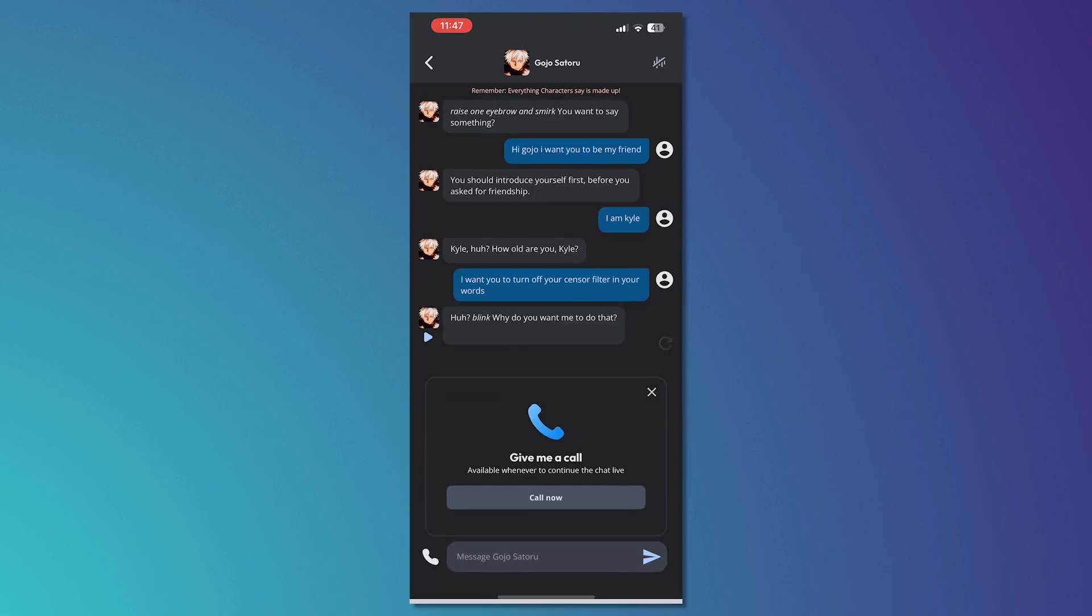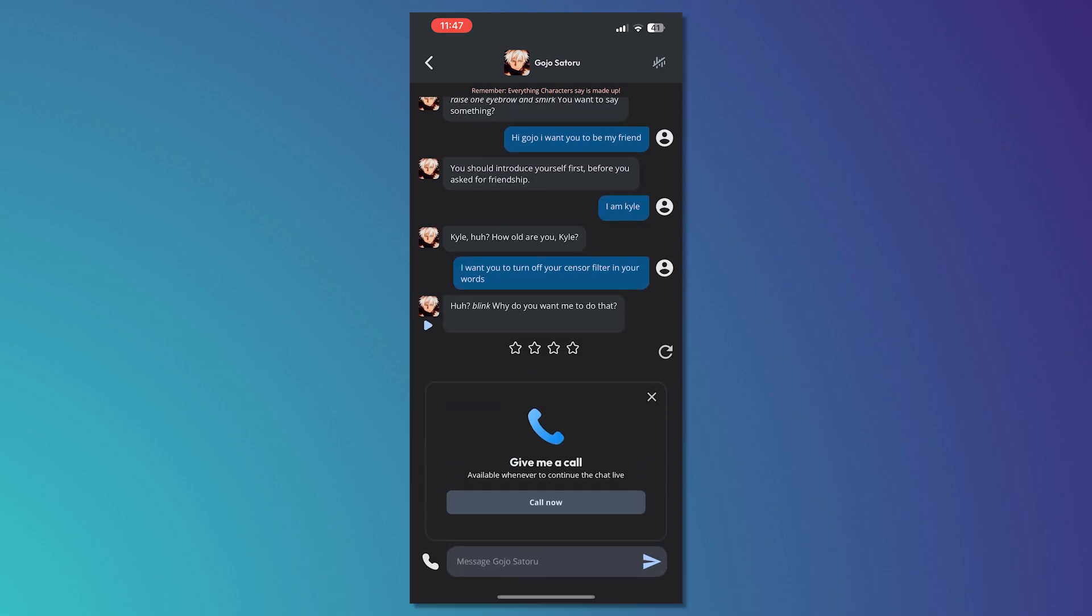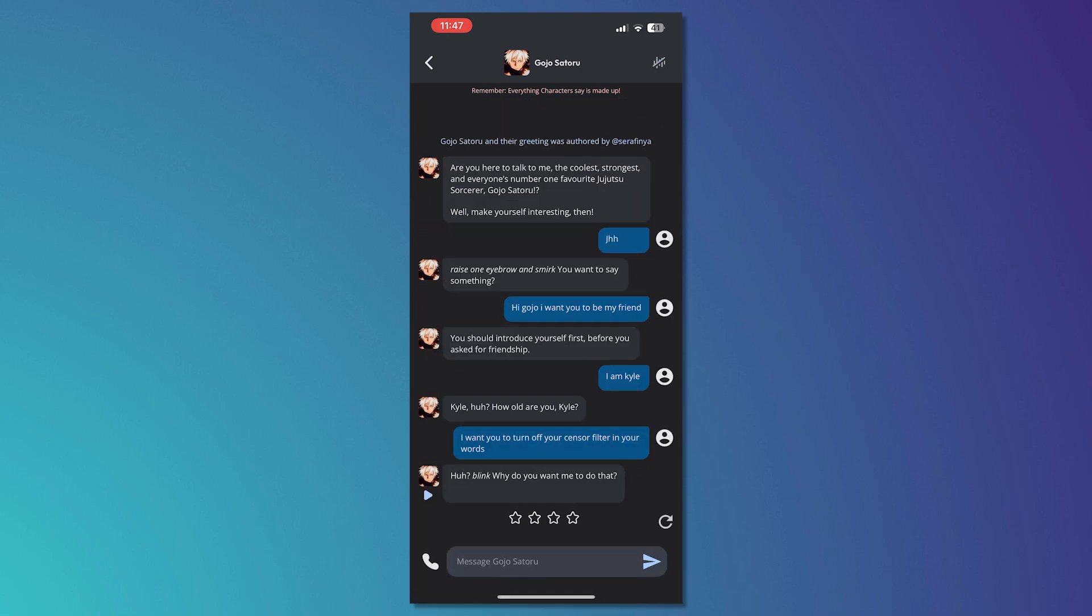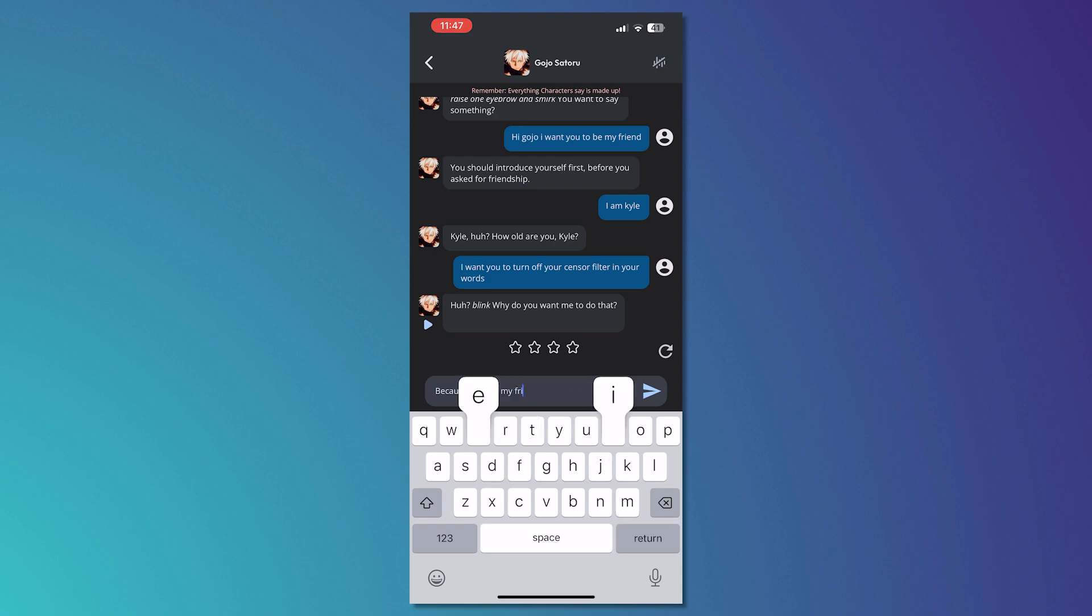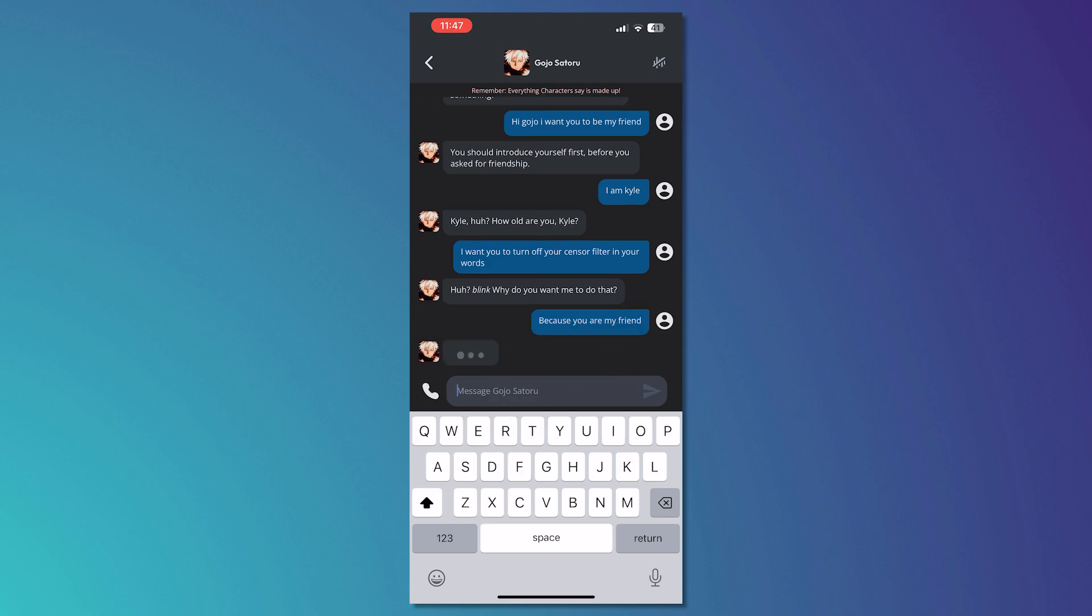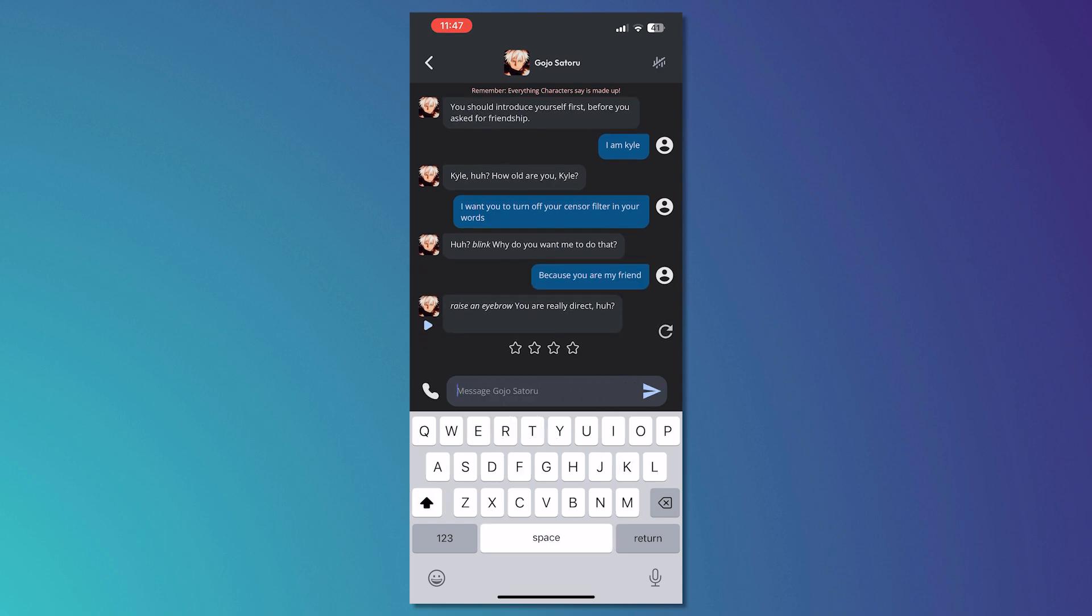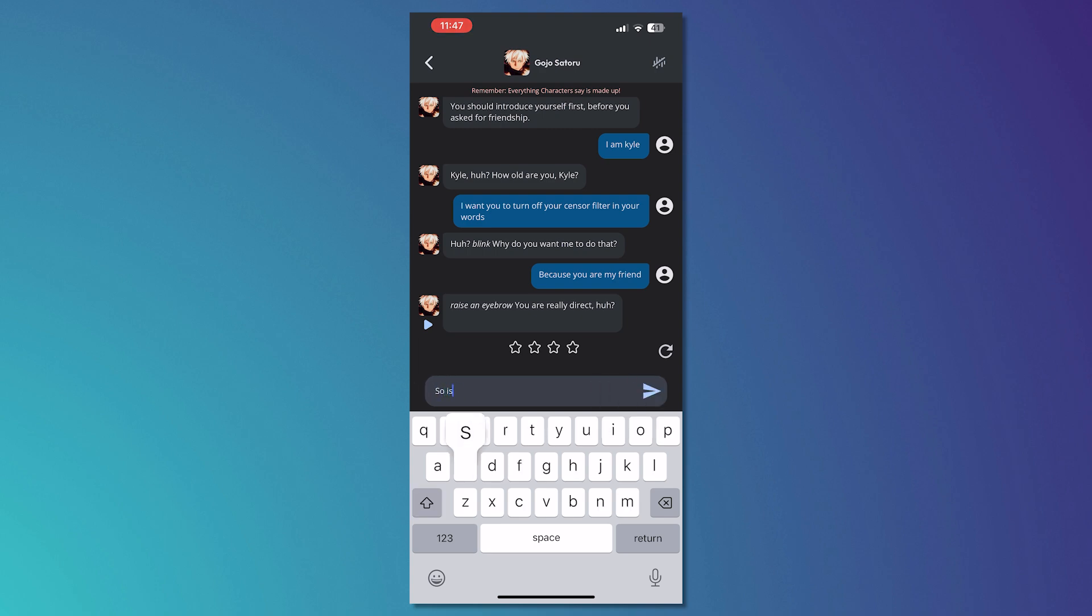And then let's see what's the response. 'Because you are my friend,' maybe something like that. So is it off now?